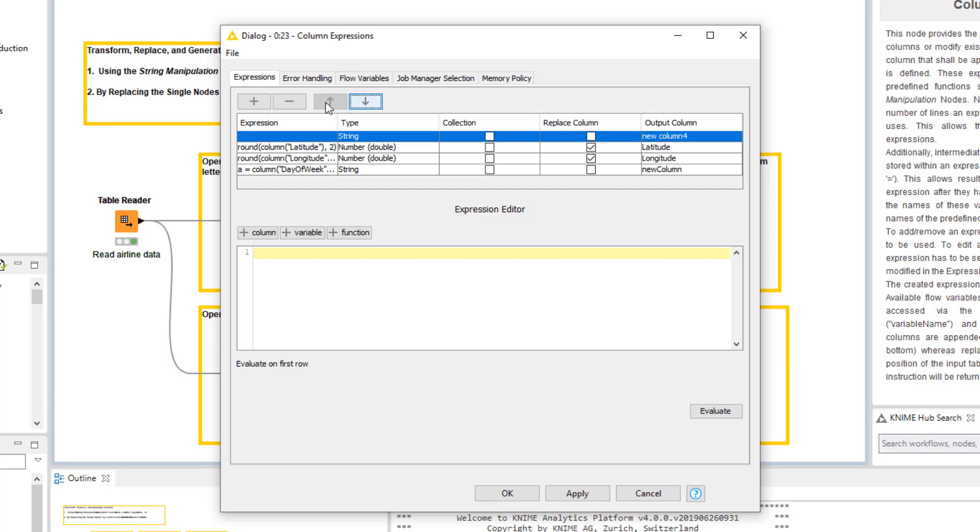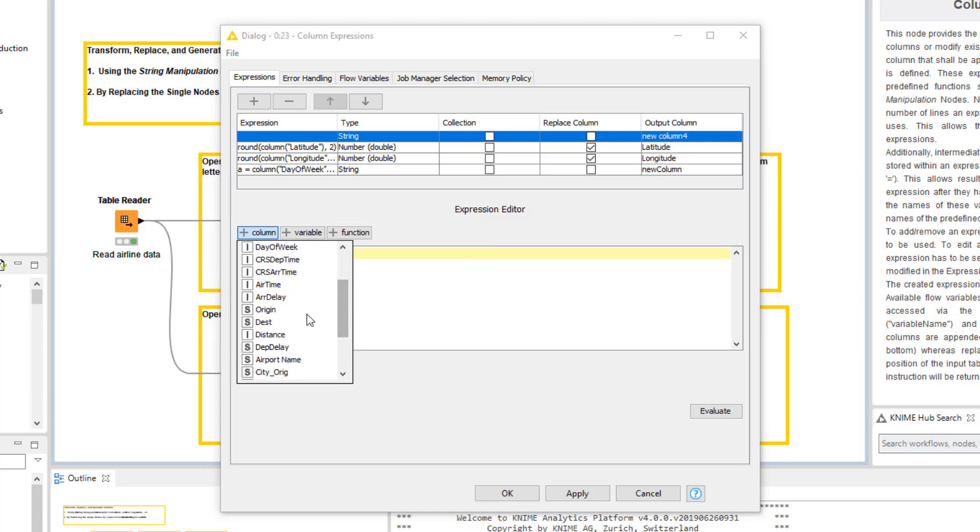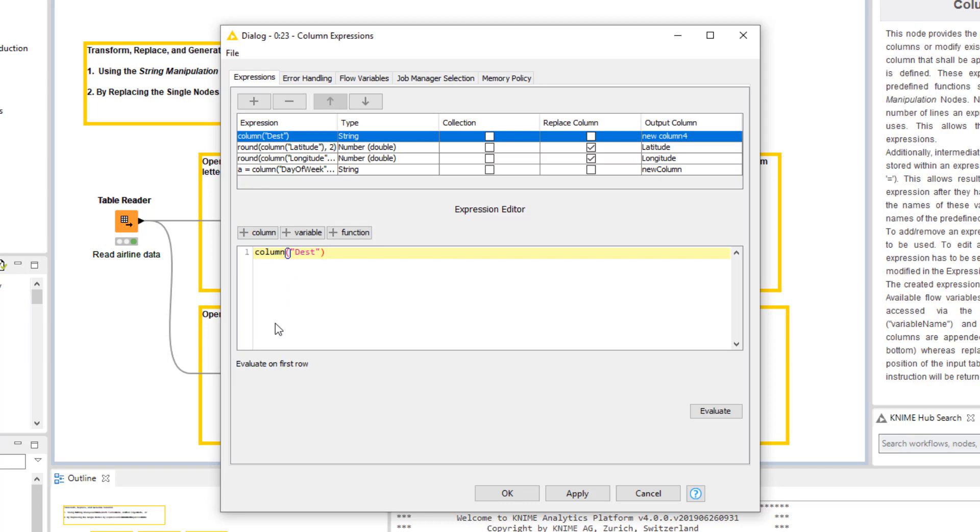To add a column to the expression from the input table, we click this column button. A menu opens that shows all columns in the input data. We add one column by double-clicking it. As you can see, the Dest column appears now in the expression editor.